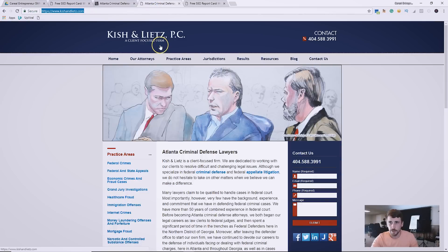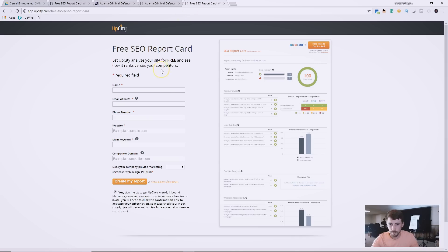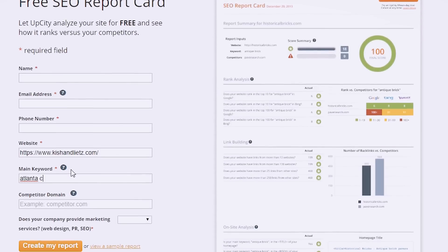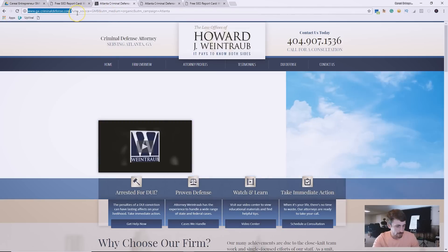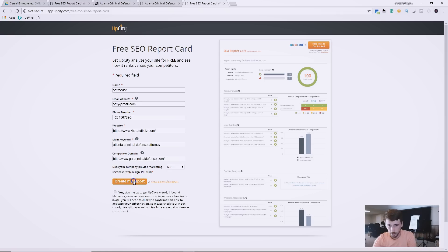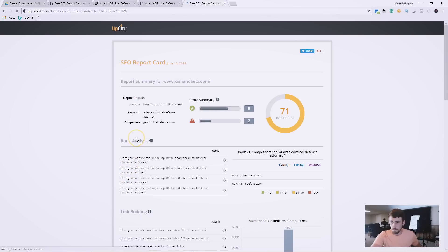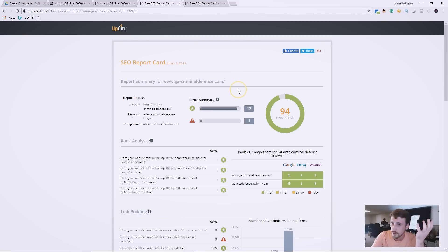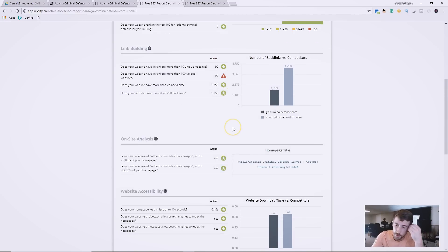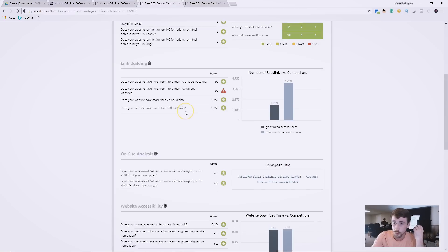We're going to enter this business's information, paste in 'Atlanta criminal defense attorney,' use the same competitor domain we already used, and create a report for this one. This will be a lot more interesting because there's going to be a lot more wrong with it — and you can see how easy it would be to take something like this into a potential client who really needs marketing and get their business.